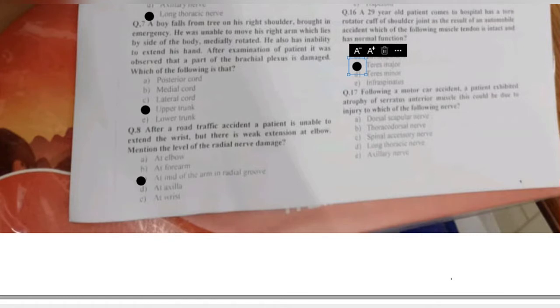Question 17: following a motor car accident, a patient exhibits atrophy of the serratus anterior muscle. Injury to which nerve caused this — dorsal scapular, thoracodorsal, spinal accessory, long thoracic, or axillary nerve? This is winging of the scapula, in which there is paralysis or atrophy of the serratus anterior due to damage to the long thoracic nerve.